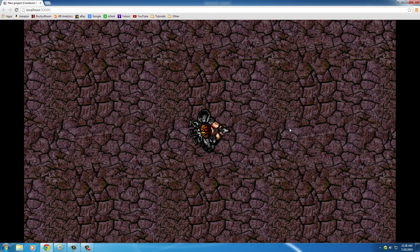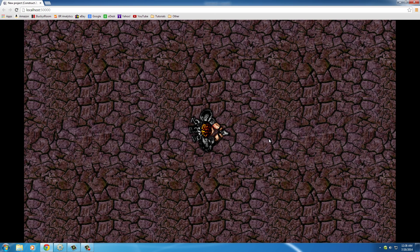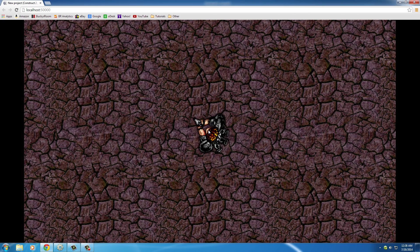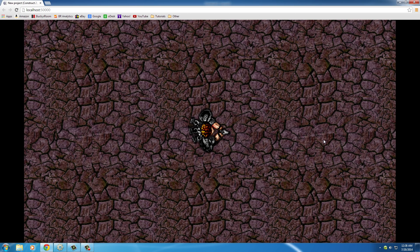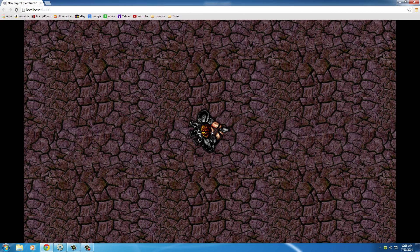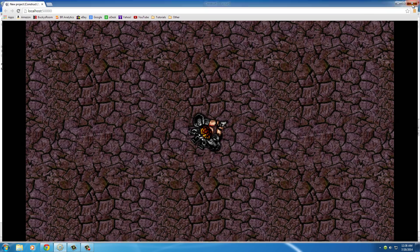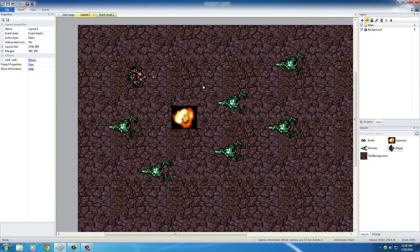But the only problem is, by default, whenever you spawn objects like the bullet within another object like the dude, they come from the center of this object. And the center of the dude is the top of his head. Not very cool. So how can we fix that? We want to spawn bullets wherever this dude is, but we don't want to use the top of his head for that origin point. I'll show you how to do that right now.